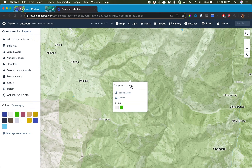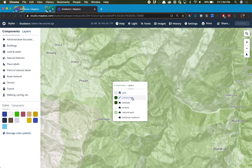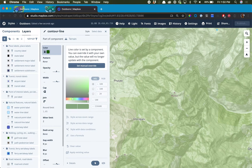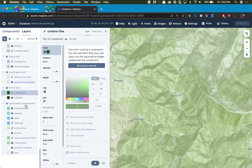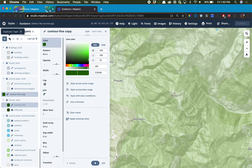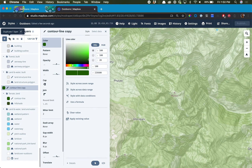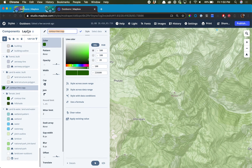I will click anywhere on the map. We're going to go to Layers and select Contour Line. This will bring up the contour line layer in the layers view and we're going to scroll down until we see Contour Line and duplicate this layer.